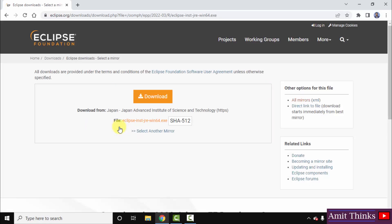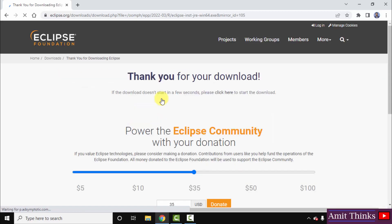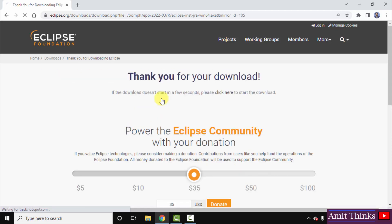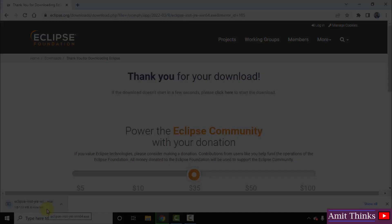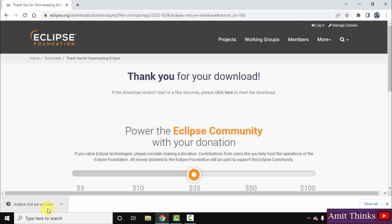Different mirrors are visible — you can directly click to download. The download has started; it's only 113 MB. Let's wait a few seconds. The download is complete — now double-click on it to install.